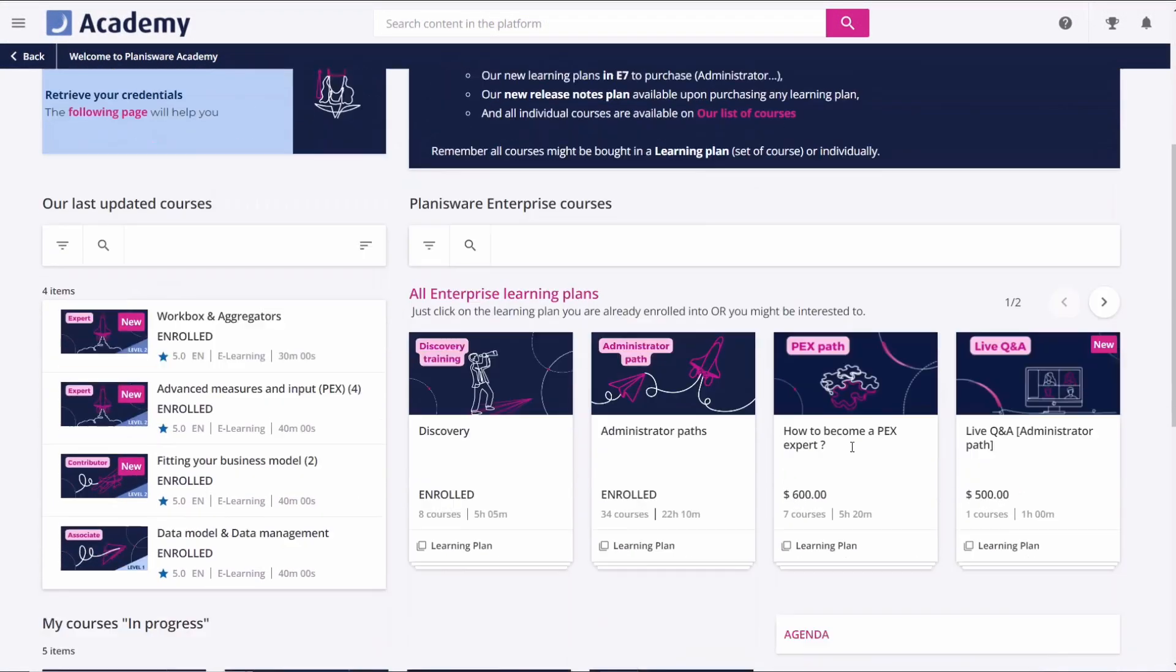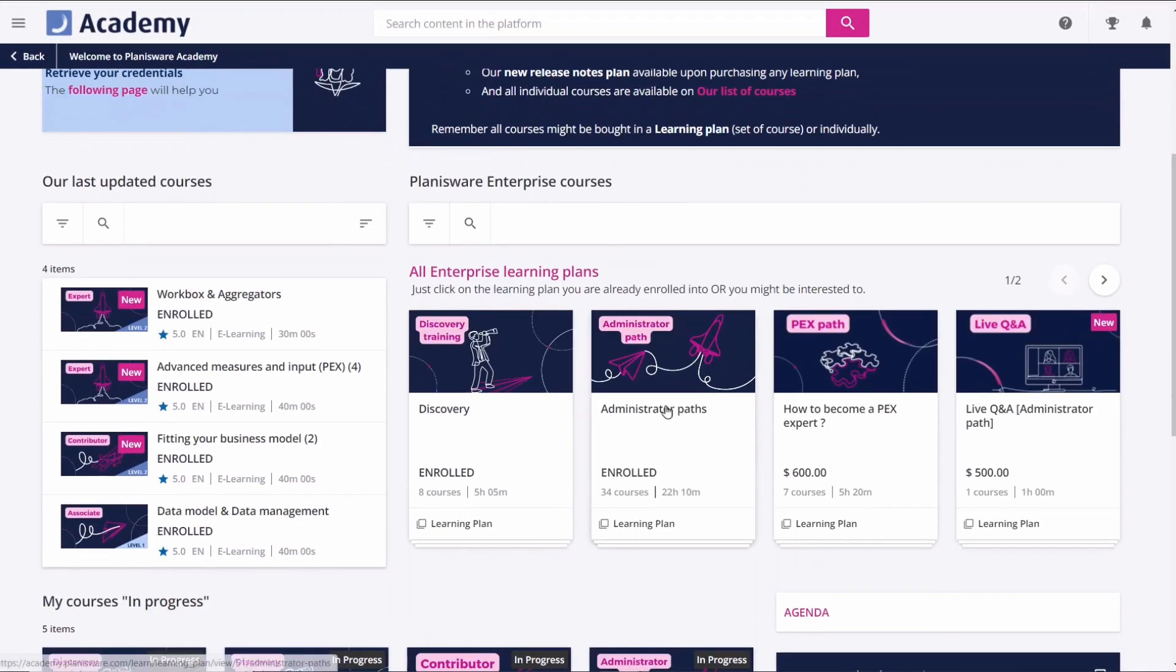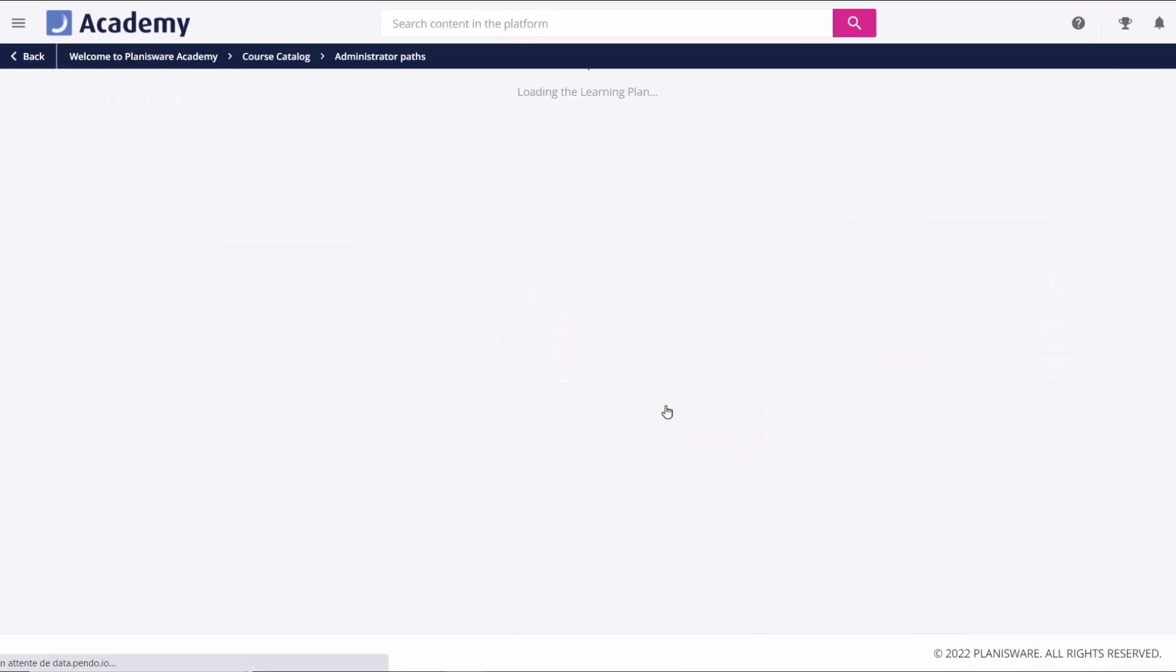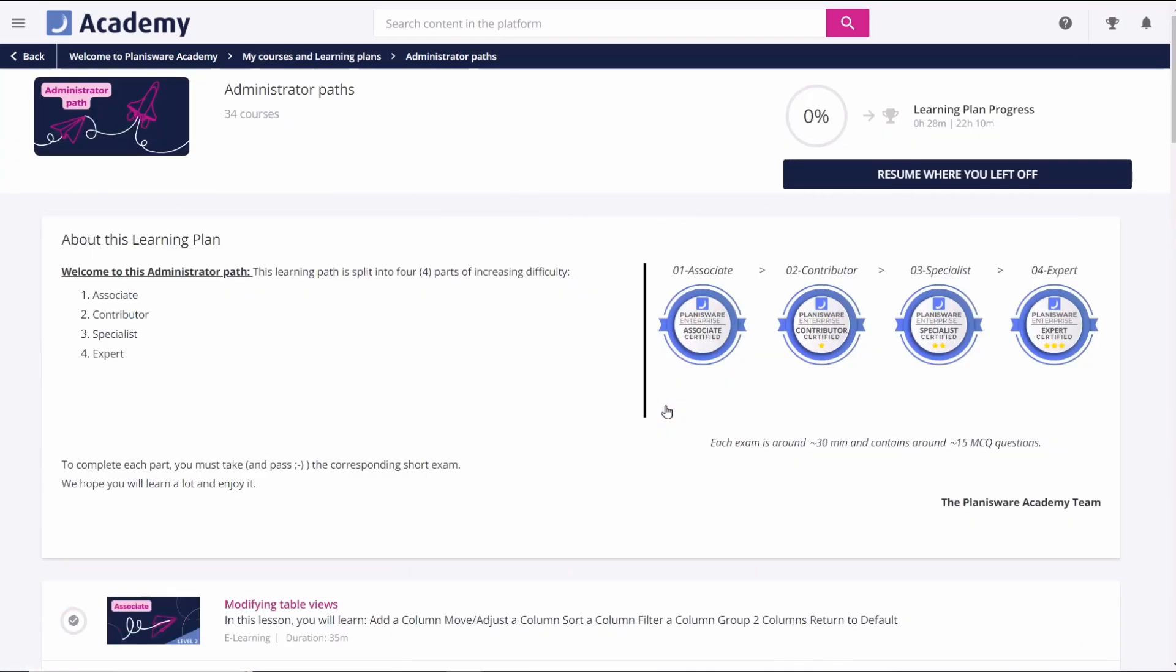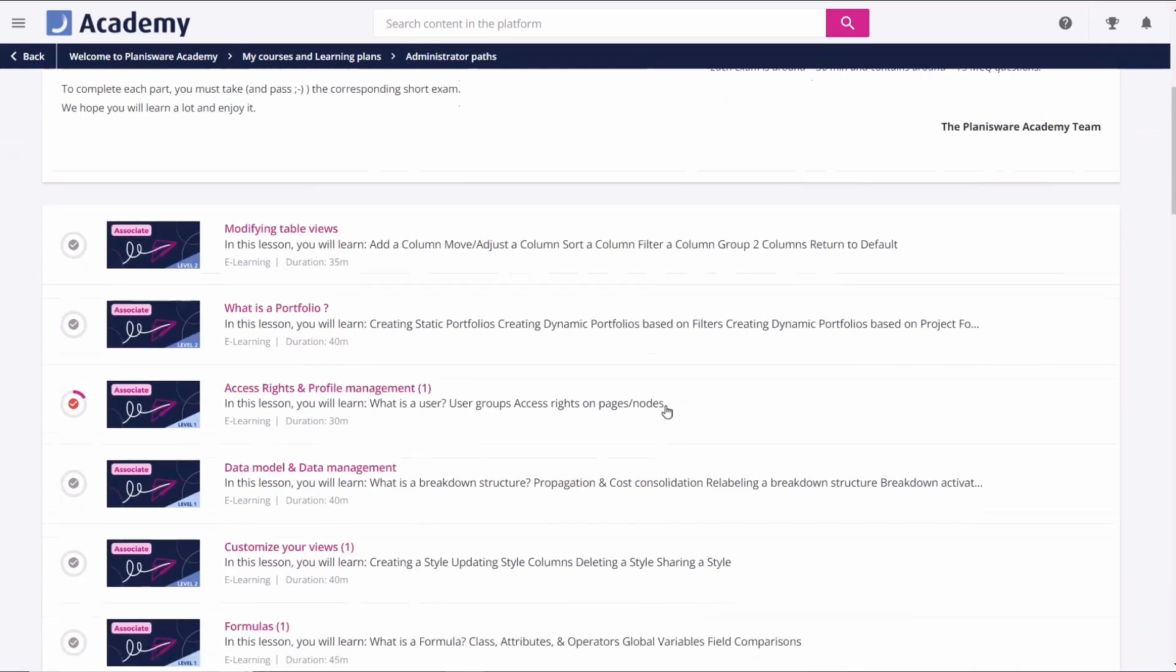Some of our learning plans include a certification. At the end of the administrator path - associate, contributor, specialist, and expert - you can take an exam.